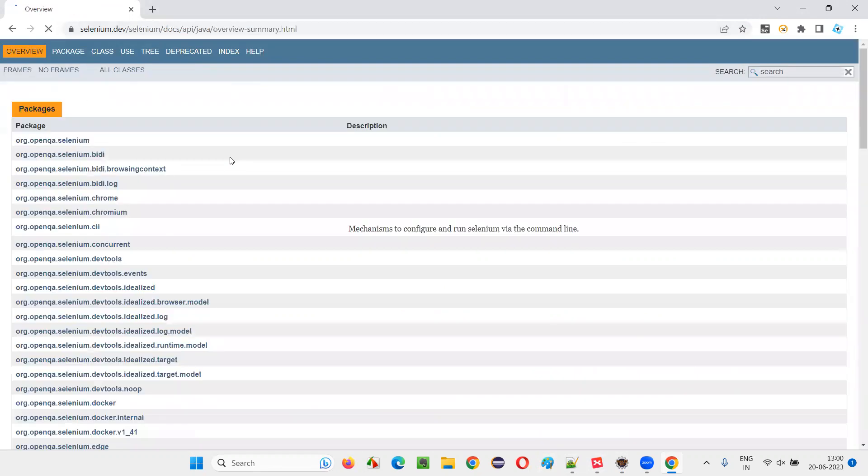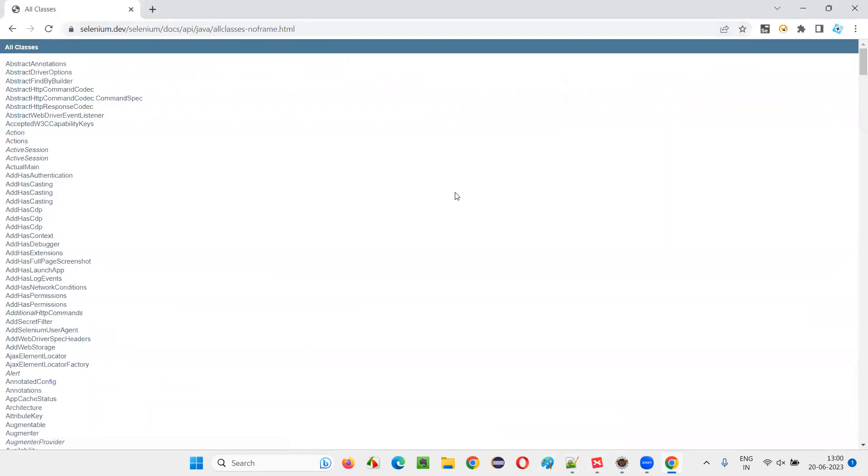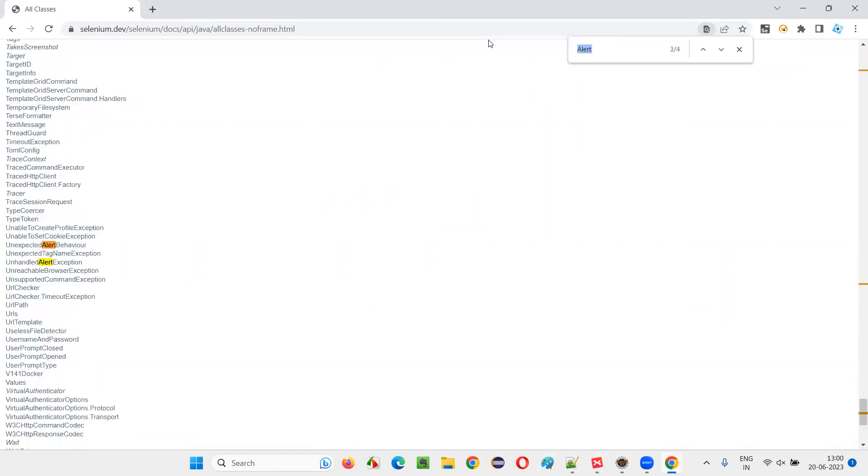You'll be taken to the API library of Selenium. Click on this all classes and search for that alert interface. Search for that alert. Alert.